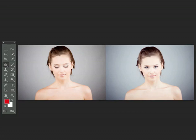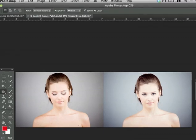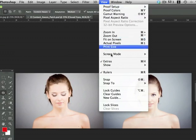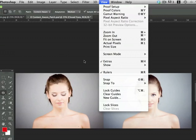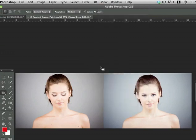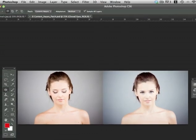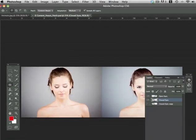What I'm going to do is take the eyes of the model on the right and move them to the model on the left. Using the patch tool, this can be done very easily. The first thing I want to do is make sure that snapping is turned off because I don't want Photoshop to try to snap this selection at all. Now I'm going to make sure that I'm on the correct layer. I've got the closed eyes layer selected here.